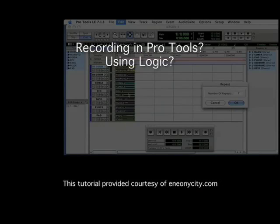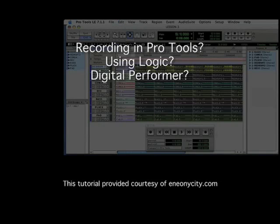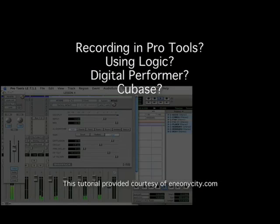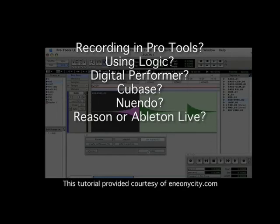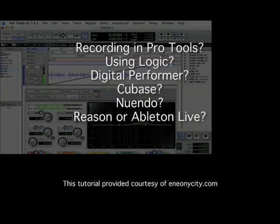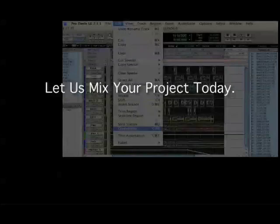Recording in Pro Tools using Logic, Digital Performer, Cubase, Nuendo, Reason or Ableton Live? Let us mix your project today.